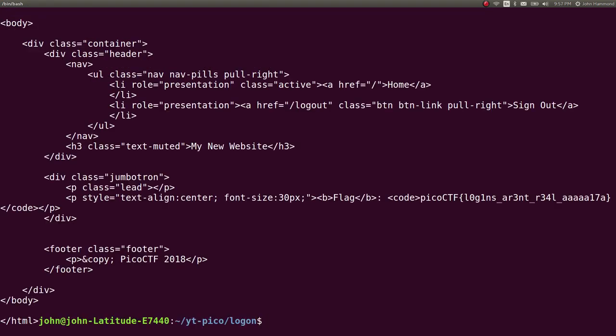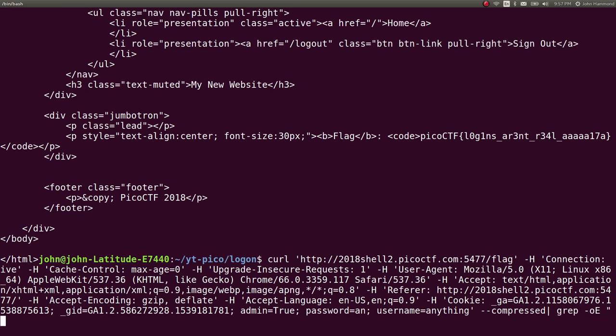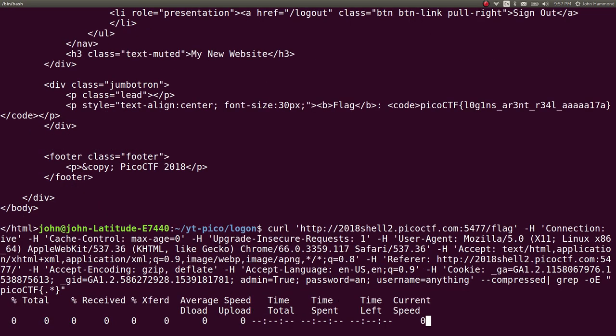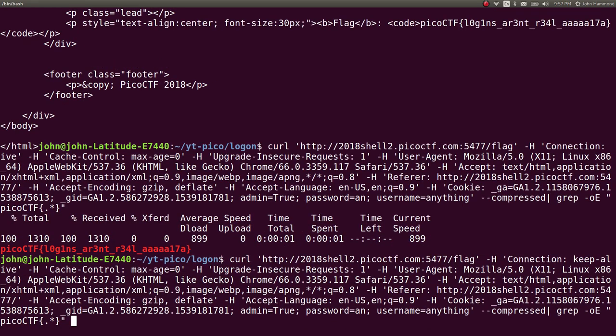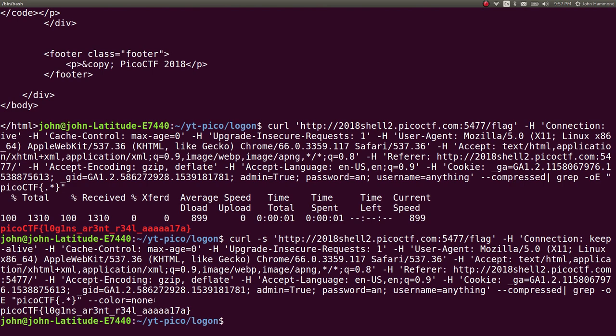And I can just go ahead and just grep -oE, picoctf with our curly braces as usual, as we're expecting. Set that color to none. And make that curl silent. So just like that, we should have a get flag script.